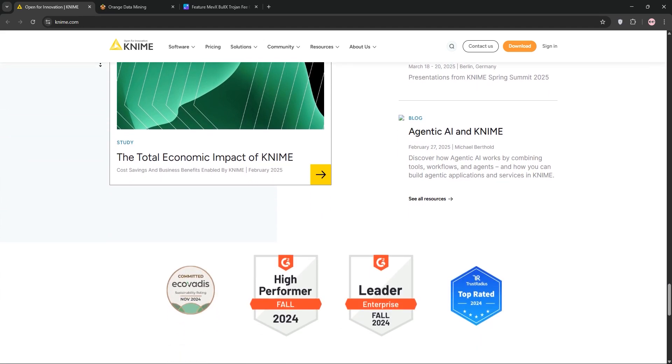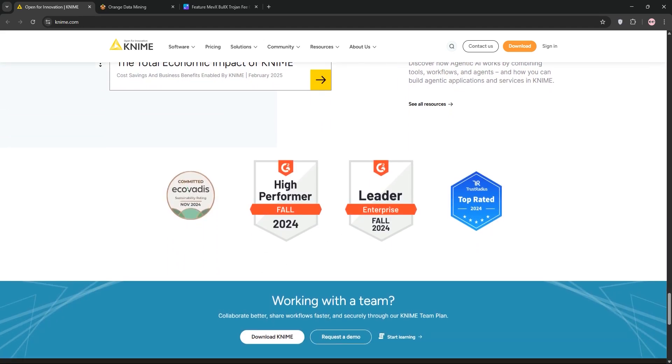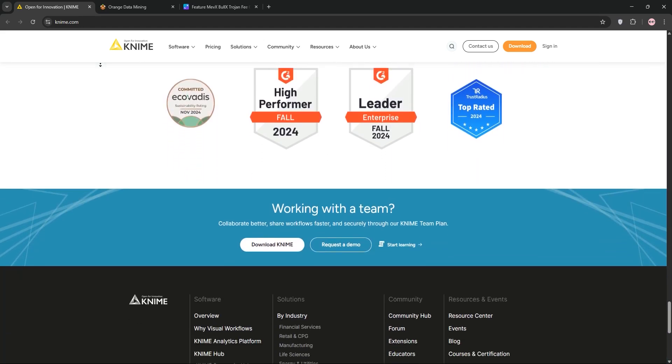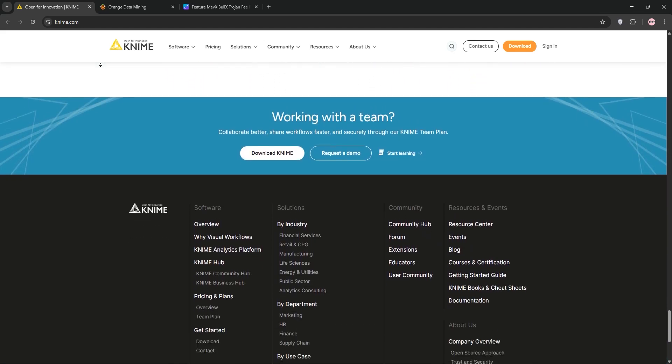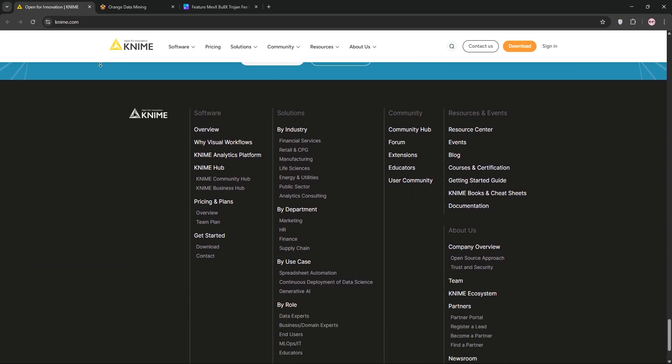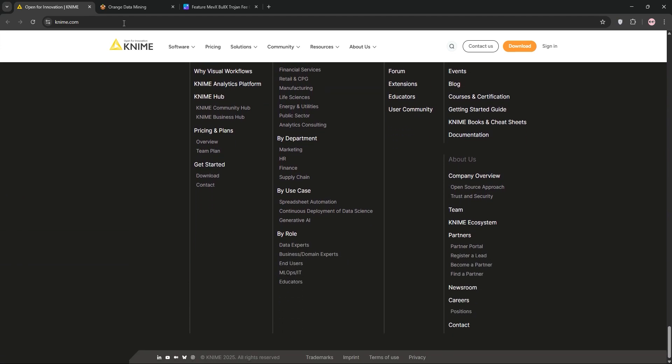It's used in industries like pharma, finance, and business intelligence, offering scalability for large datasets and complex projects.